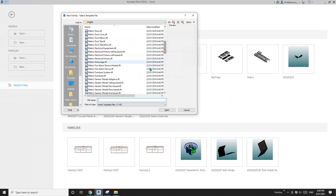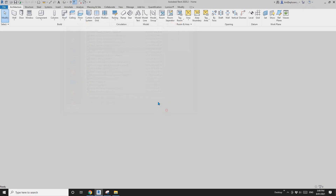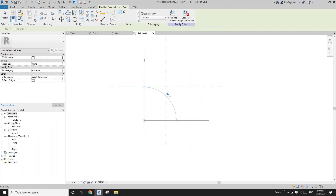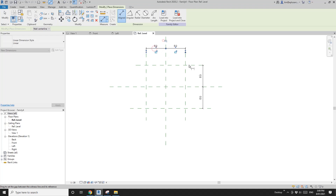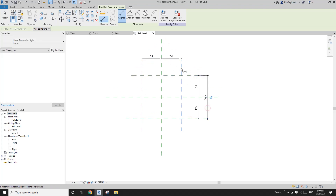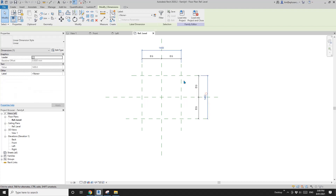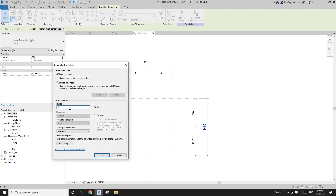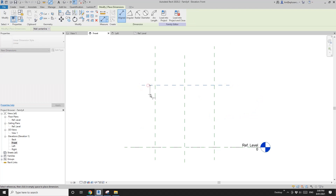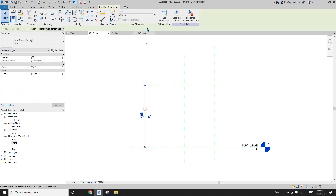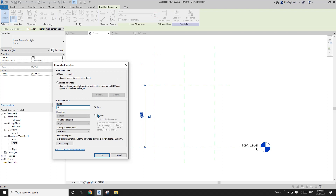First, create a generic model. Then place some reference plans and dimension them equal — equal, equal, equal. Select these two dimensions and create a width parameter — I'll call it w1. Go to front view, reference plan, draw it, and this will be the height of this family. I'll call it height one, h1.